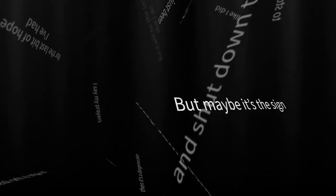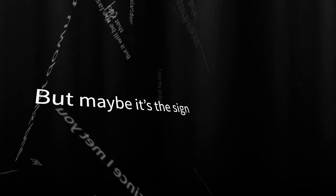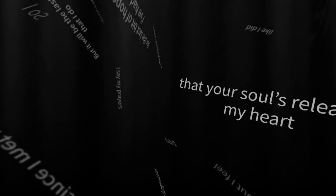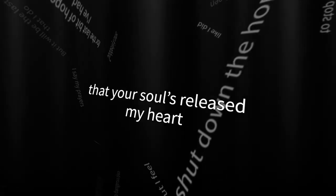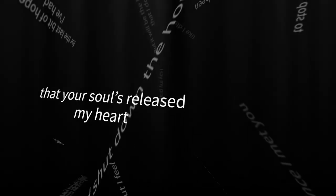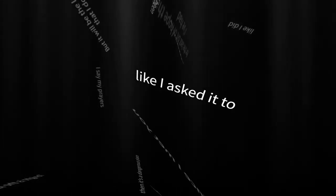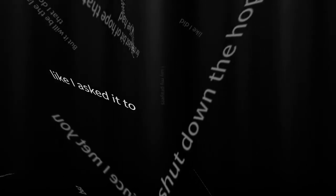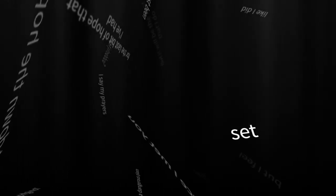But maybe it's the sign that your soul's released my heart like I asked her to. If you don't love me, set me free.